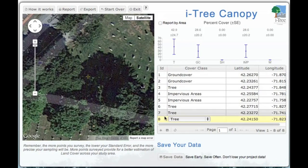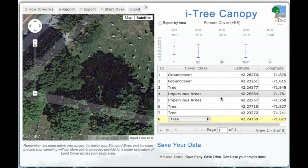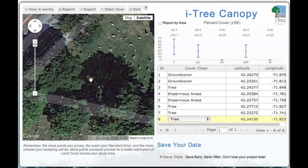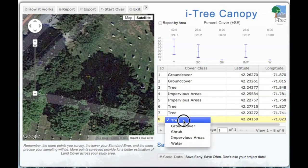We only have eight points done so far. We're going to continue this process until we find a representative sample of the whole community. In many cases, we're looking at between 700 and 1,200 points. In this case, we're looking at the edge of a tree within what appears to be a cemetery. We'll go ahead and pick that as a tree.